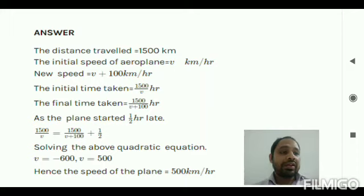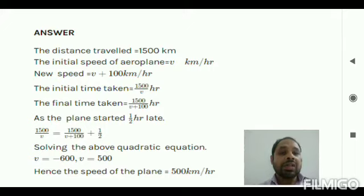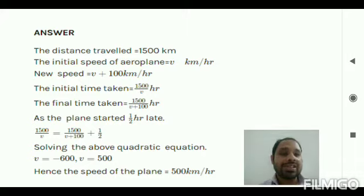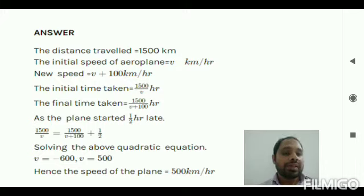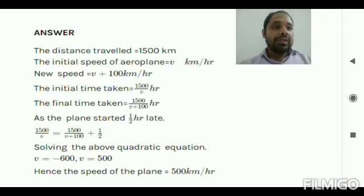We write the equation: 1500/v = 1500/(v + 100) + 1/2, because there is a time gap of half an hour. On solving this equation we get a quadratic equation, and solving that gives v = −600 or v = 500. Since speed cannot be negative, v = −600 is not possible. Therefore the original speed of the plane is 500 km/h.